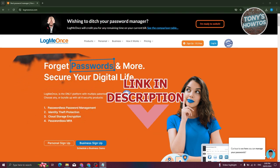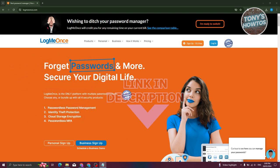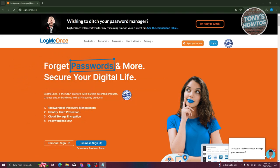You might be wondering how do you use LogMeOnce. If you want to protect your identity, your passwords, or just your identity in general, LogMeOnce can actually help you.